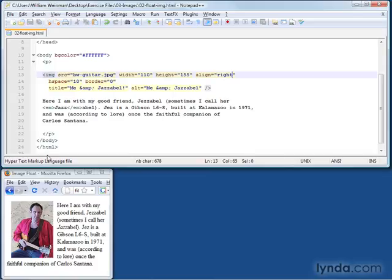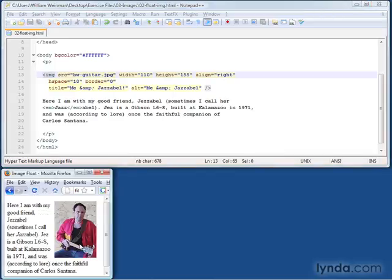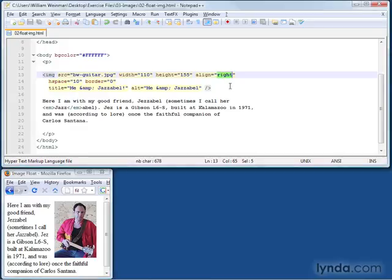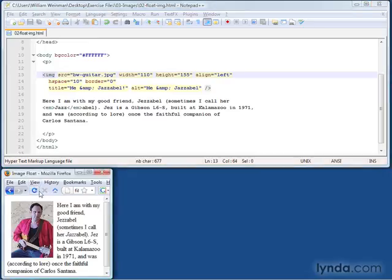Save that and reload. And there it is now, the image floating to the right. Change it back to left for our demonstration purposes, and reload it.